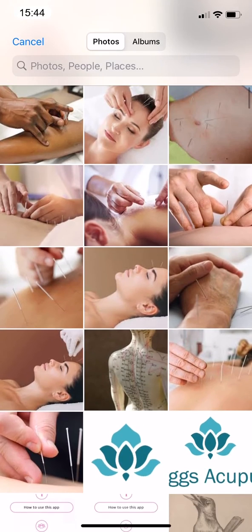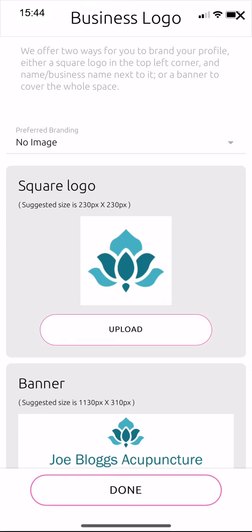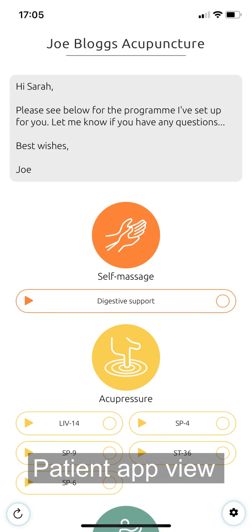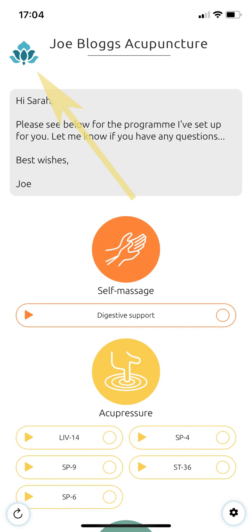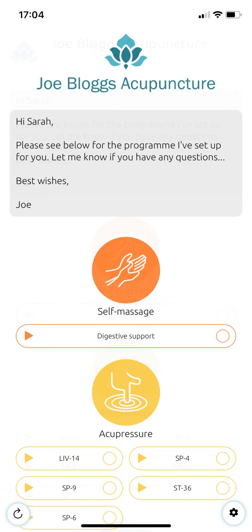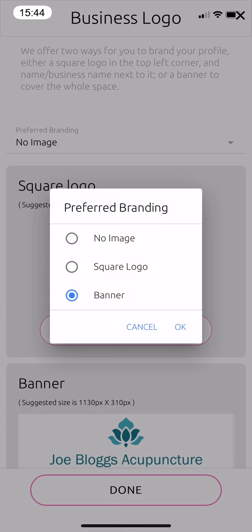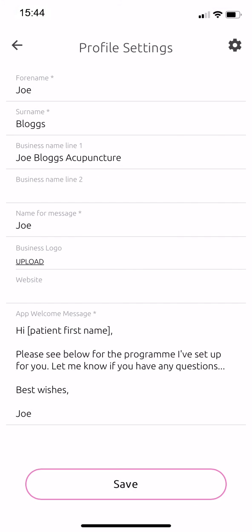Under preferred branding, you have three options. No image will show your business name at the top of the screen. Square logo will replace the Jing logo with your own and still show your business details. Banner will replace everything at the top of the screen with your banner. When you're finished, select done, then save.